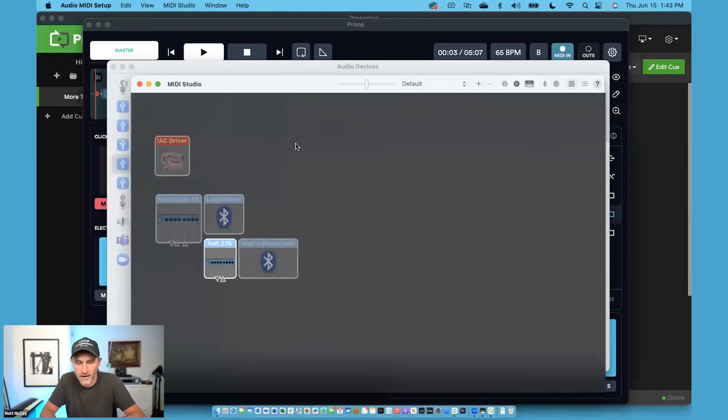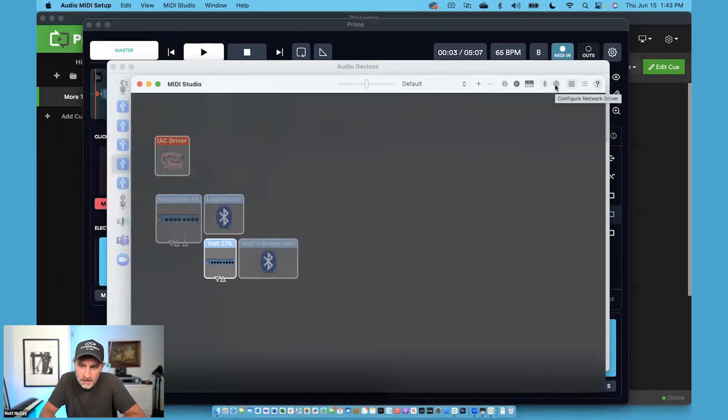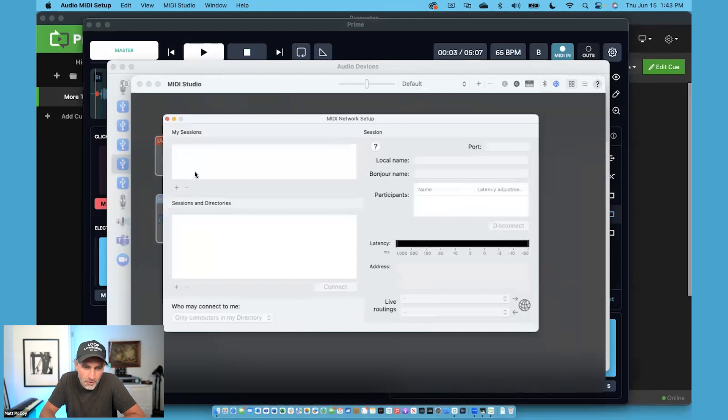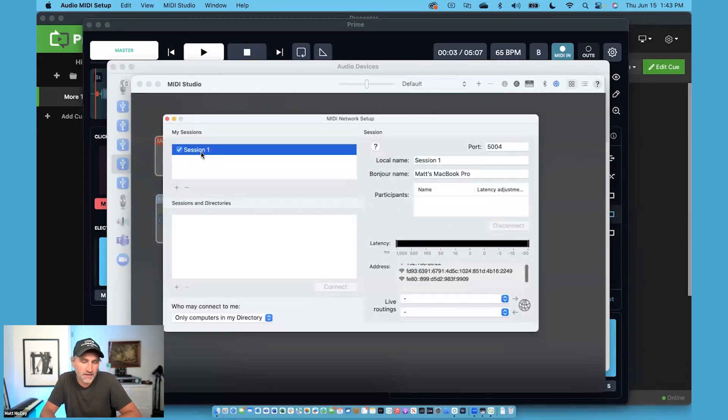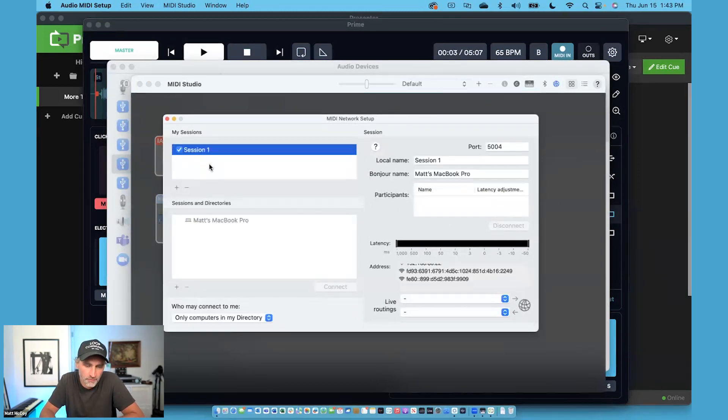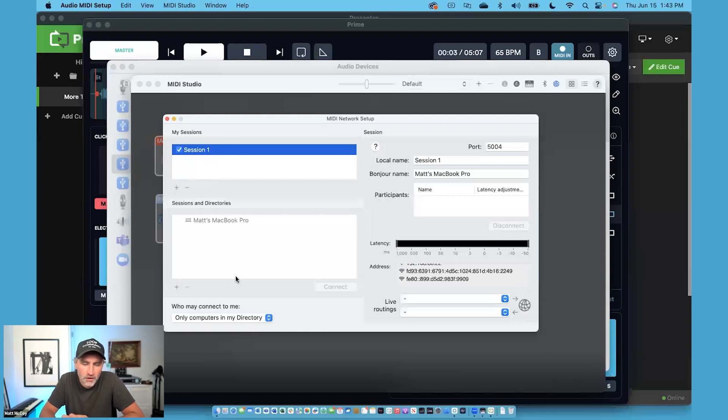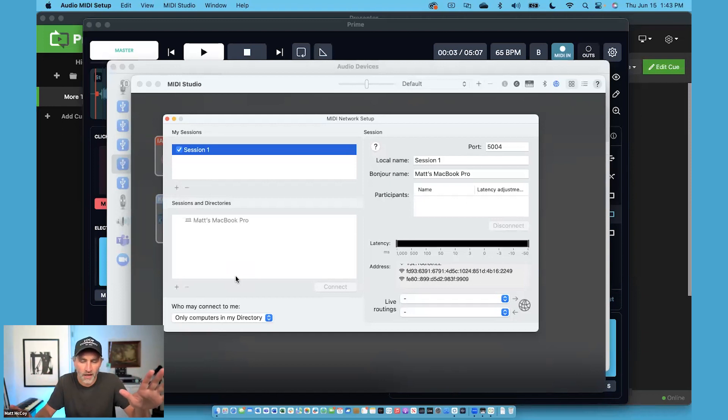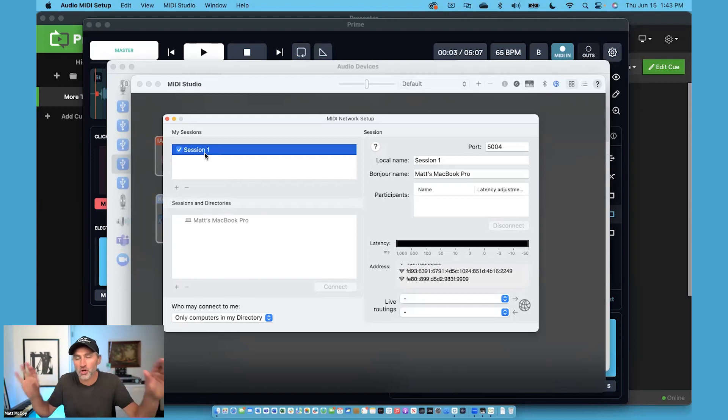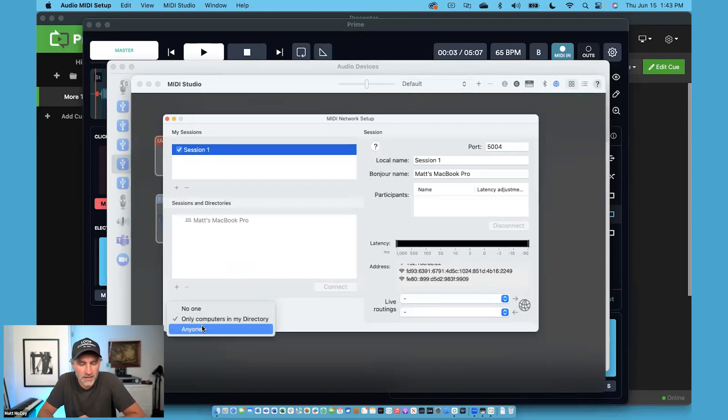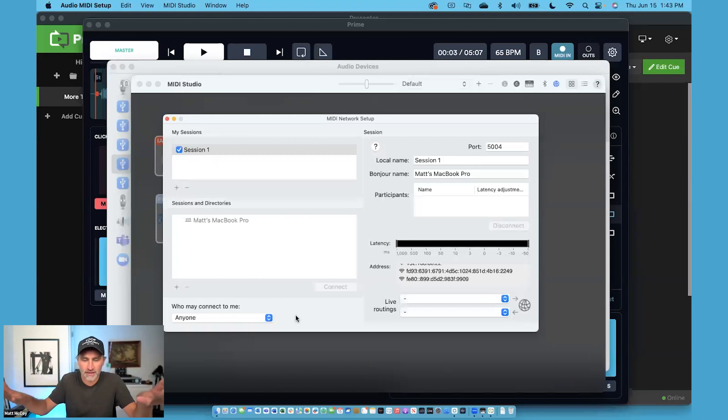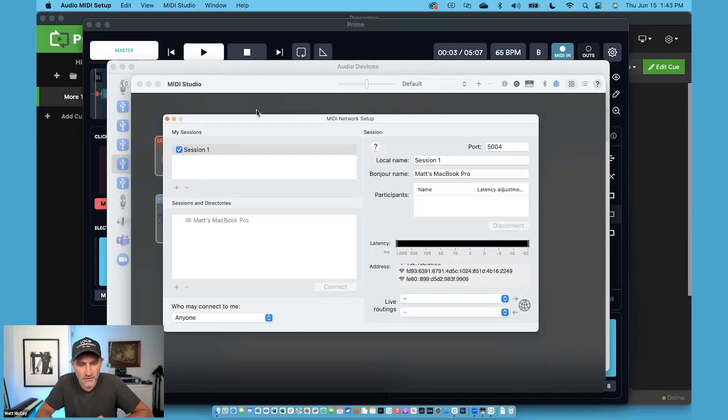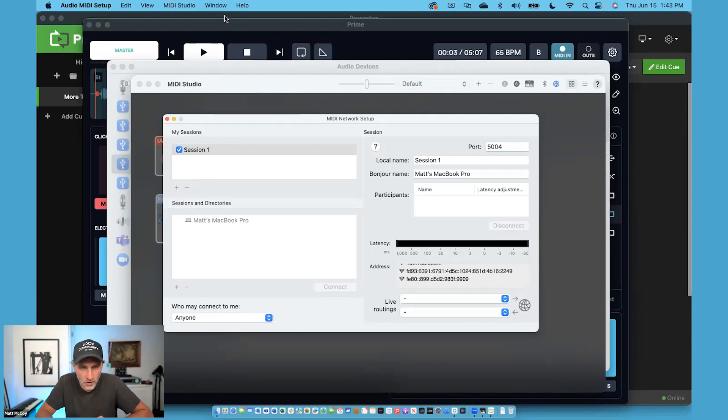But instead, you're going to use the MIDI network driver, which is right here. It's a globe icon. I'm going to click on that and I'm going to create a new session. You can call this session whatever you want. What you're going to do is make sure that your two computers are on the same network, whether it's wireless or wired. And once they're on the same network, this MIDI session should show up. You might want to change this to anyone so that anybody on the network can see it. And then once both computers are on the same network, that MIDI session is going to show up.